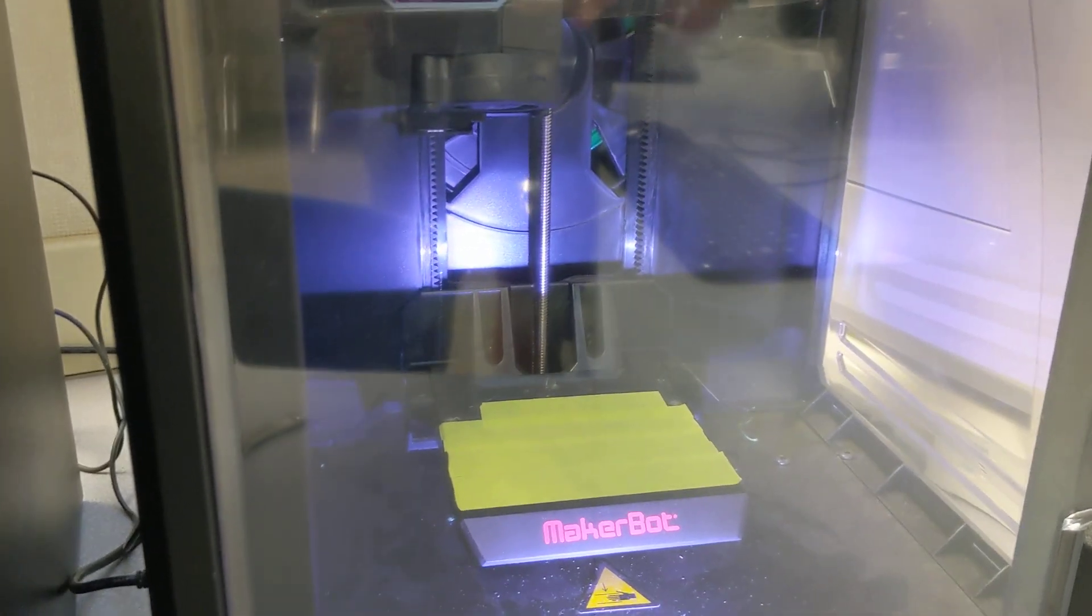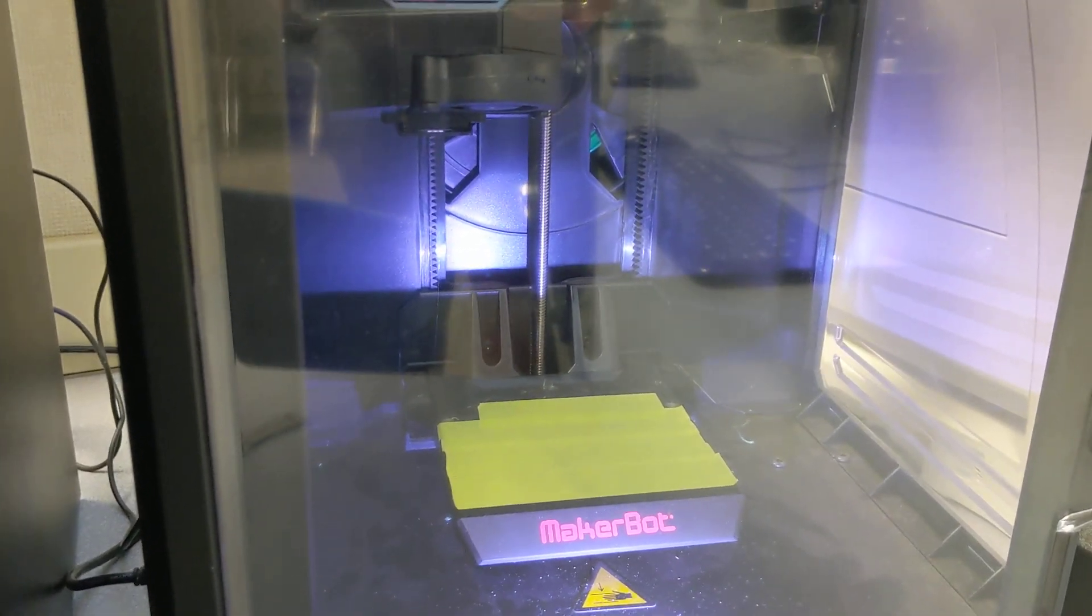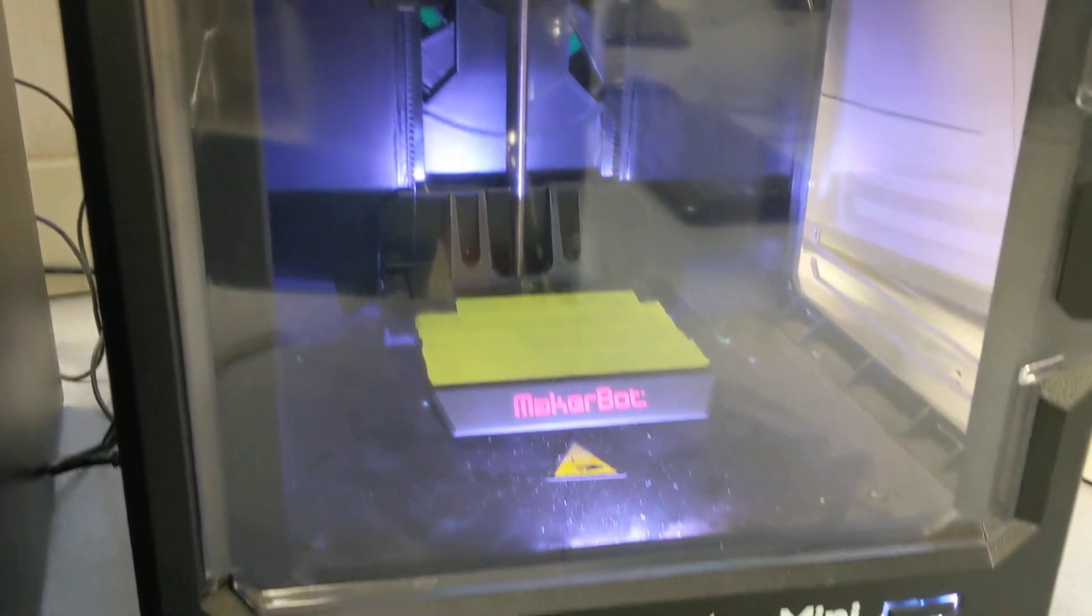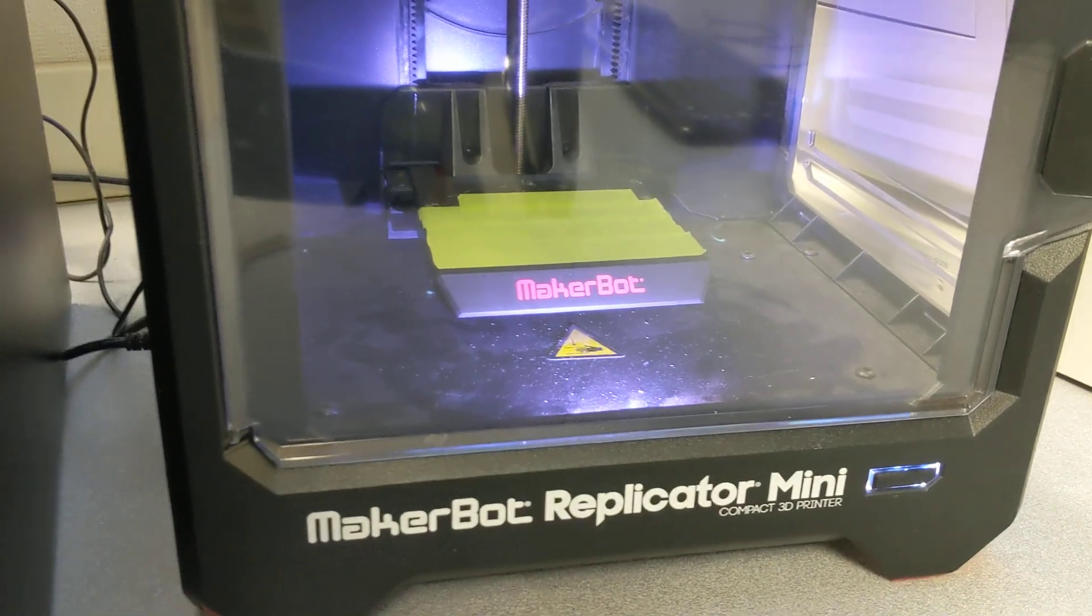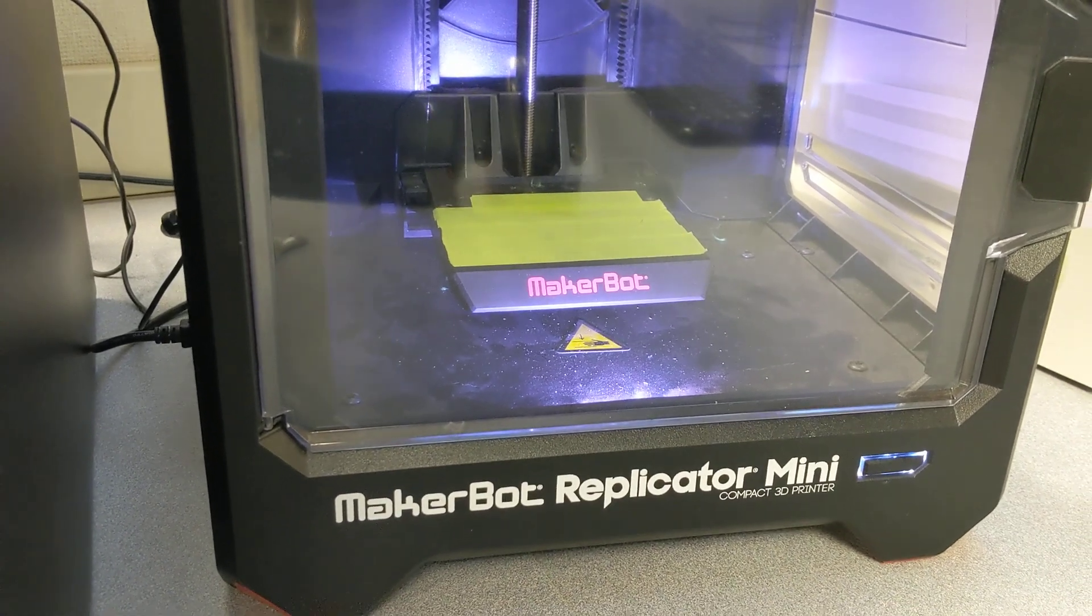I'm just going to run through how you create a part in Fusion 360 and get it to the MakerBot Replicator Mini.